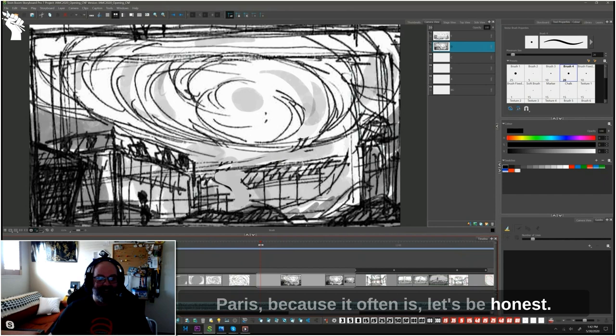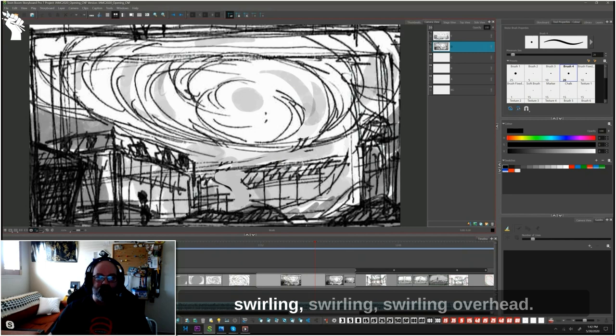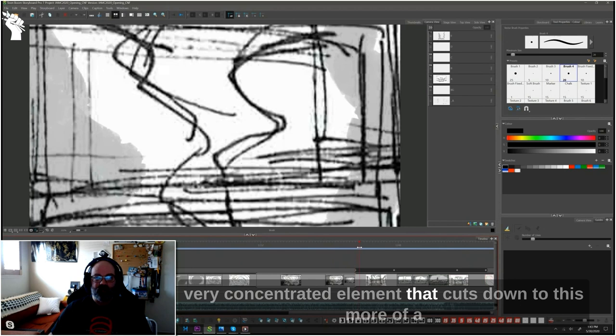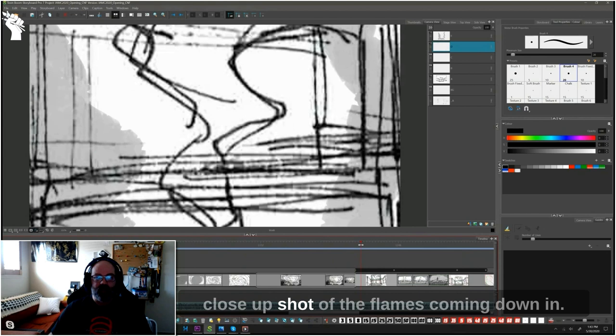And so these flames are swirling, swirling, swirling overhead, and then they start to coalesce and funnel down into this very concentrated element that cuts down to this more of a close-up shot of the flames coming down in.